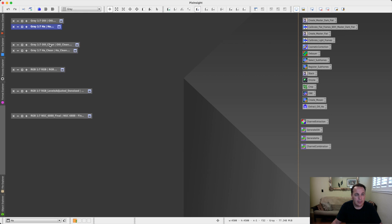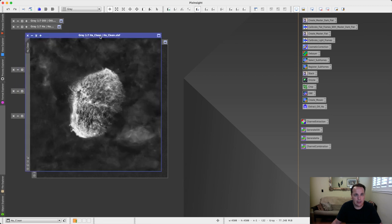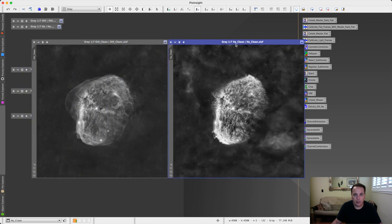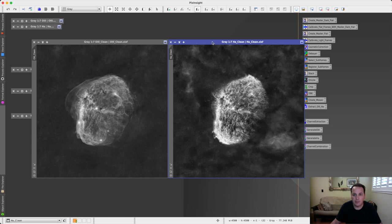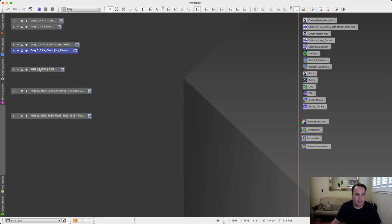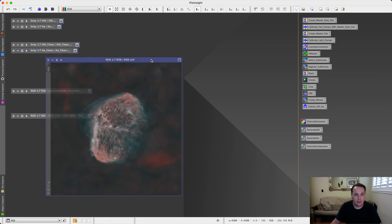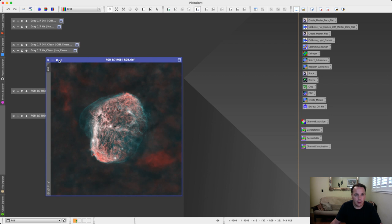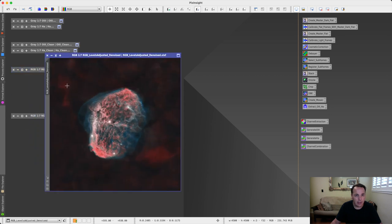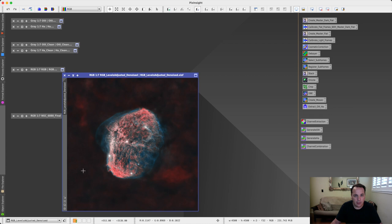Then the next step was to use Starnet to get a starless version of the O3 and H-alpha images. And then I combined these two images using pixel math to create this RGB image. Then I applied some curve transformation. And I also denoised the background and blurred it slightly to make the nebula pop a little bit more. And this is what I got.